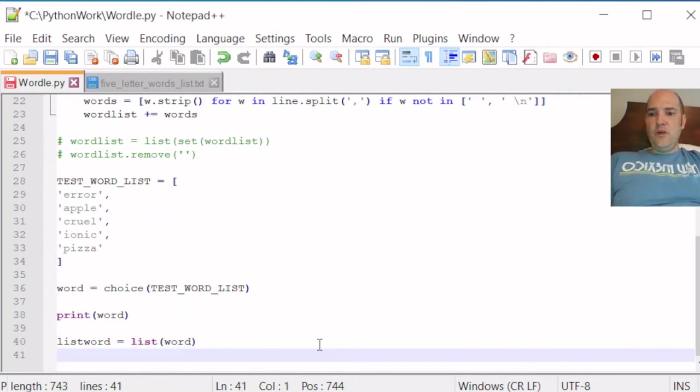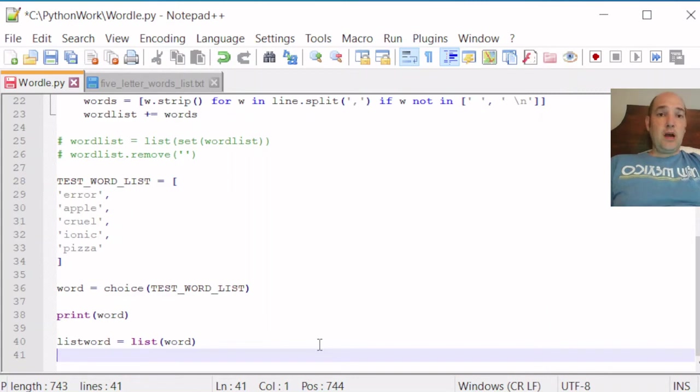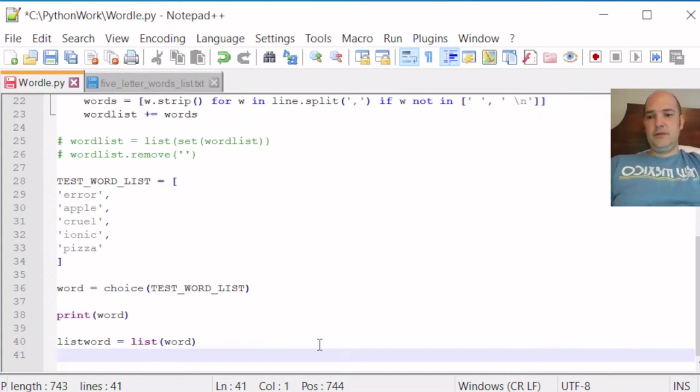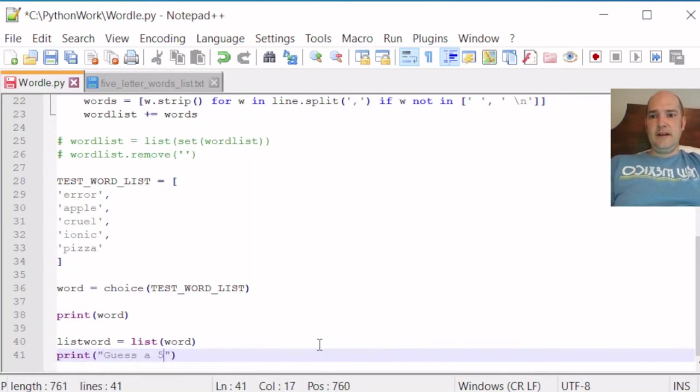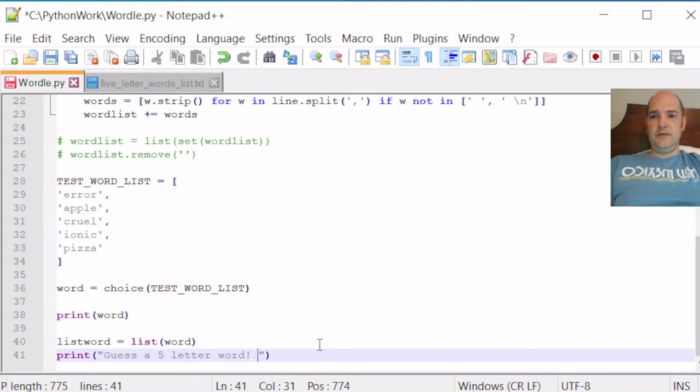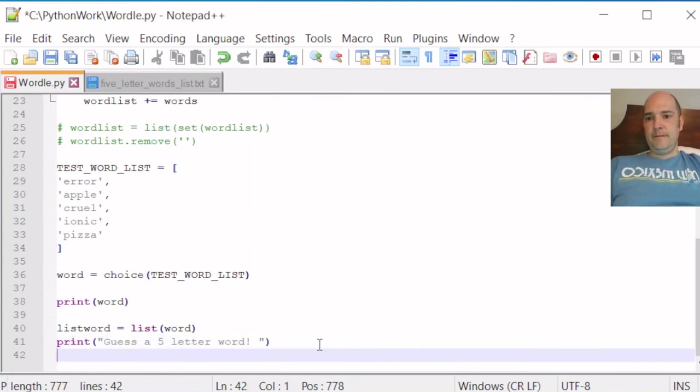Next, we want to maybe give us a prompt to tell us to produce a guess. So we can print guess a five-letter word. Okay. That's a nice print statement.